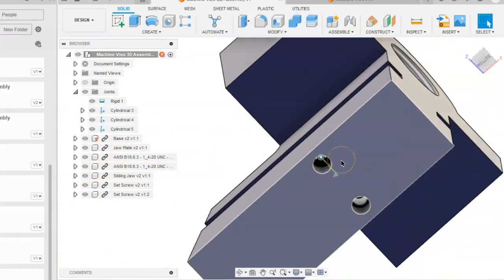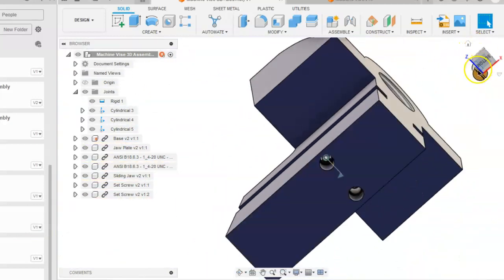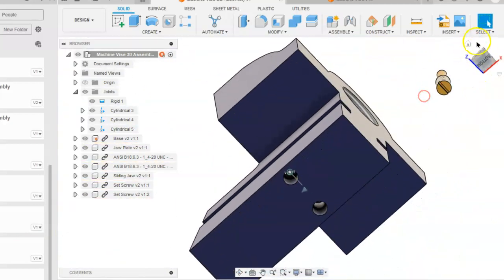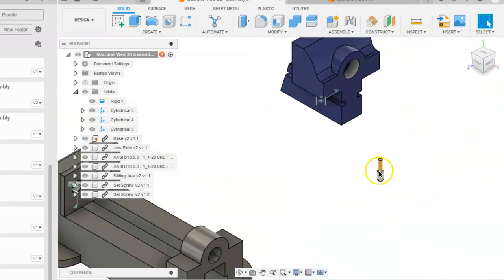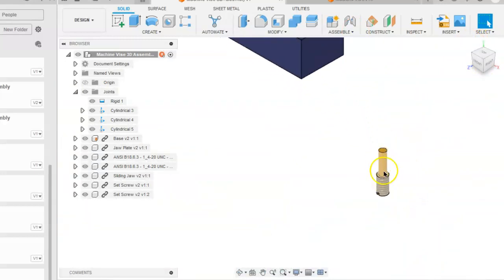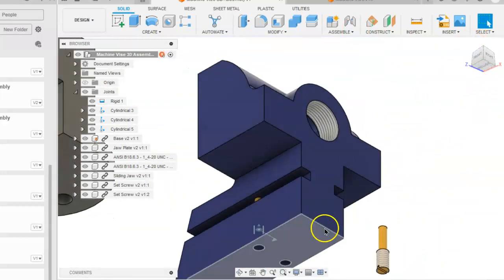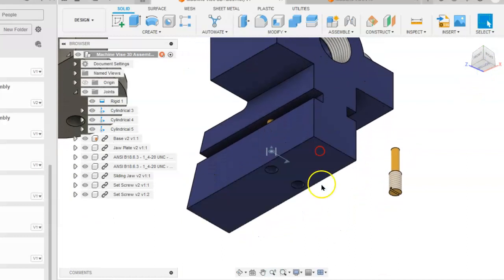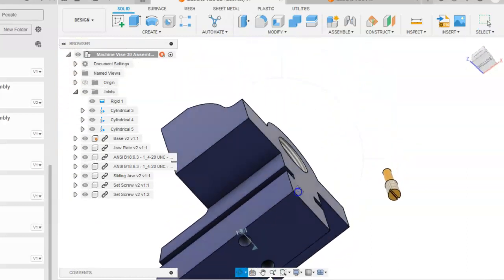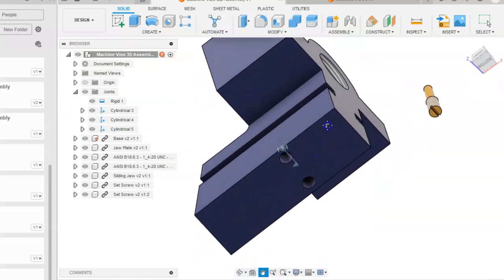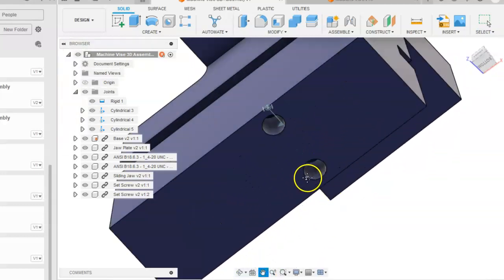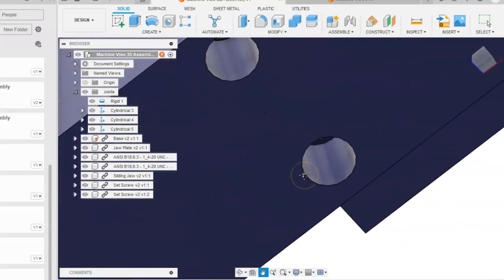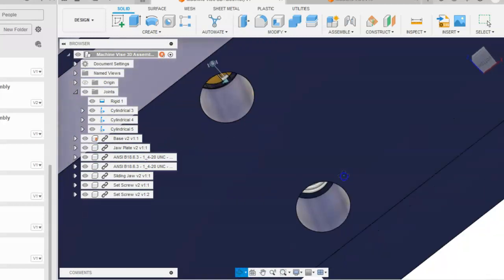You will repeat the same process for this set screw and place it in the other hole. So you will place that set screw in this hole here.